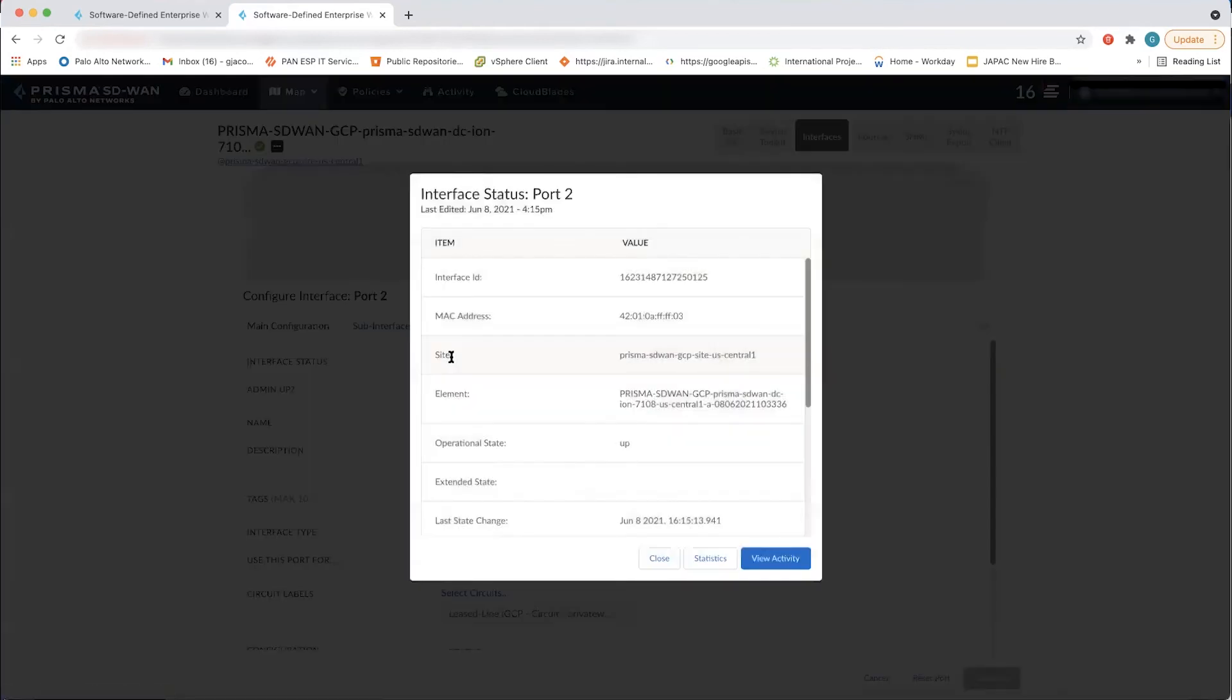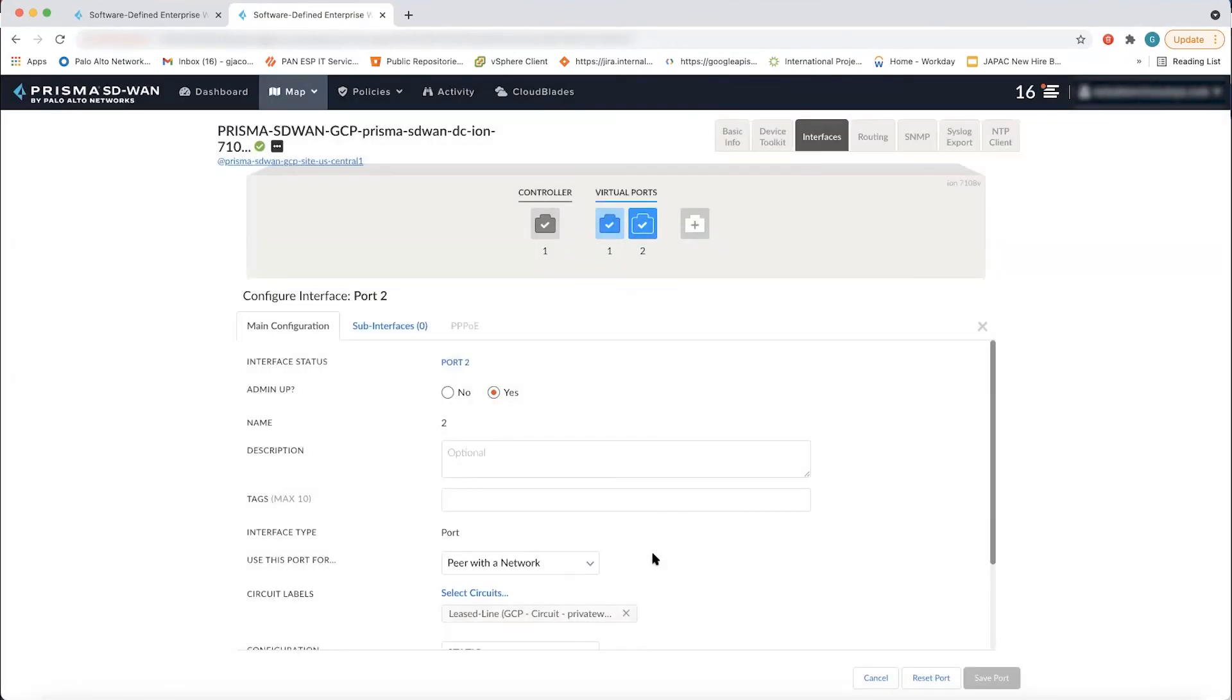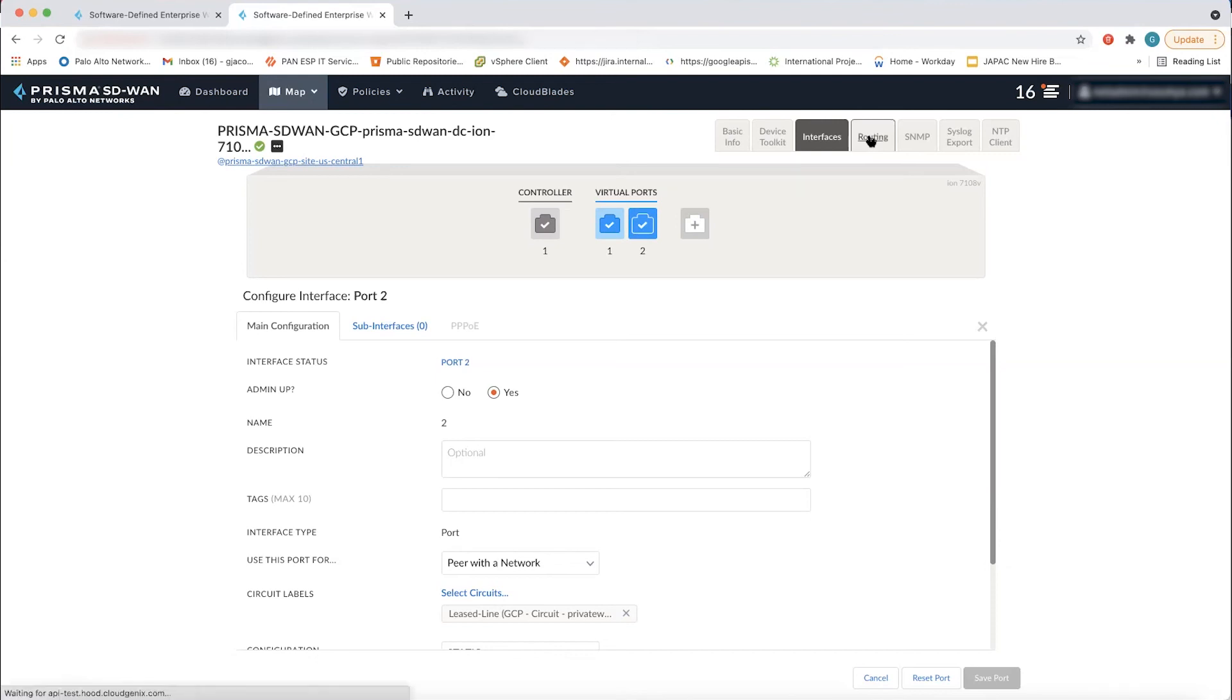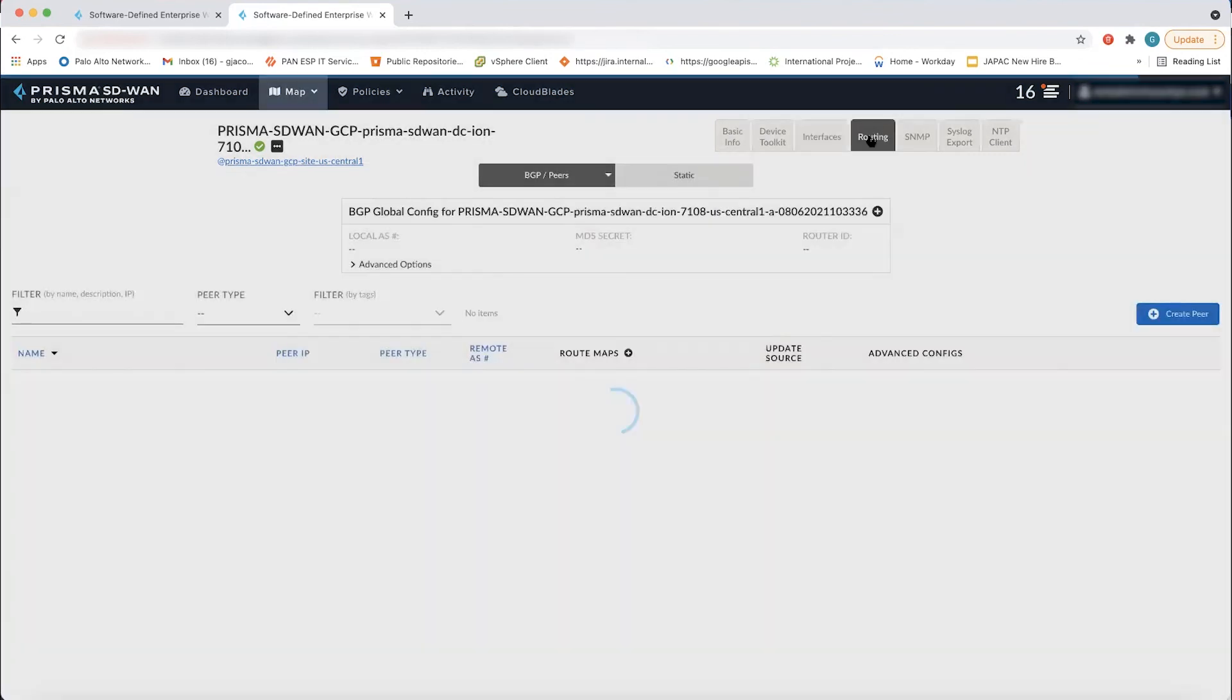The last thing I want to check is, is the BGP peering up and running, and I can go into the routing configuration screen here to show you that the BGP connection between our virtual ion and the Google router is already set up.